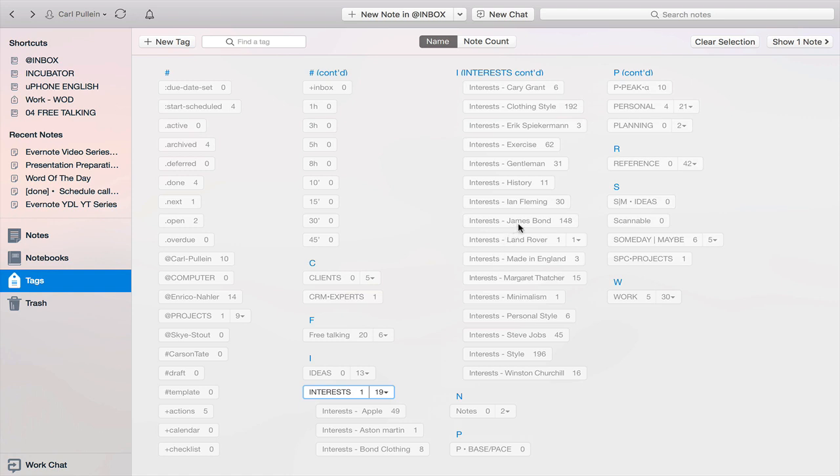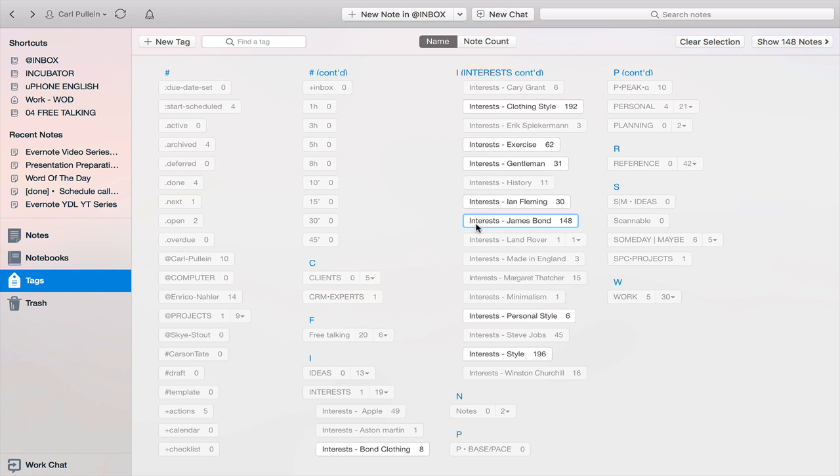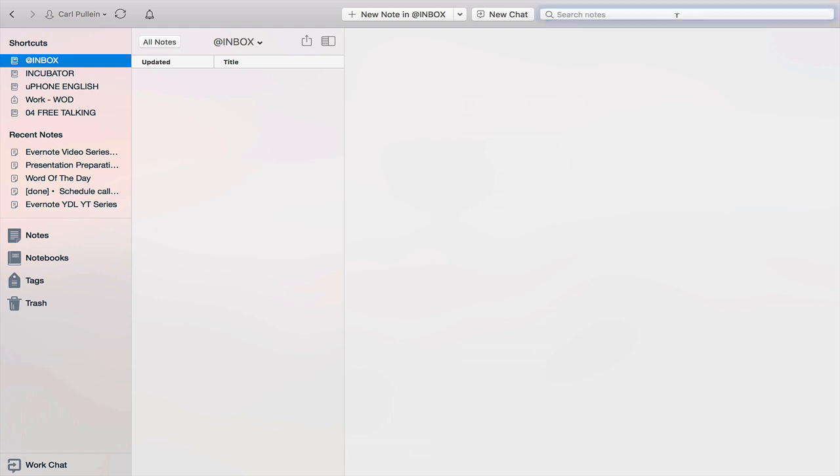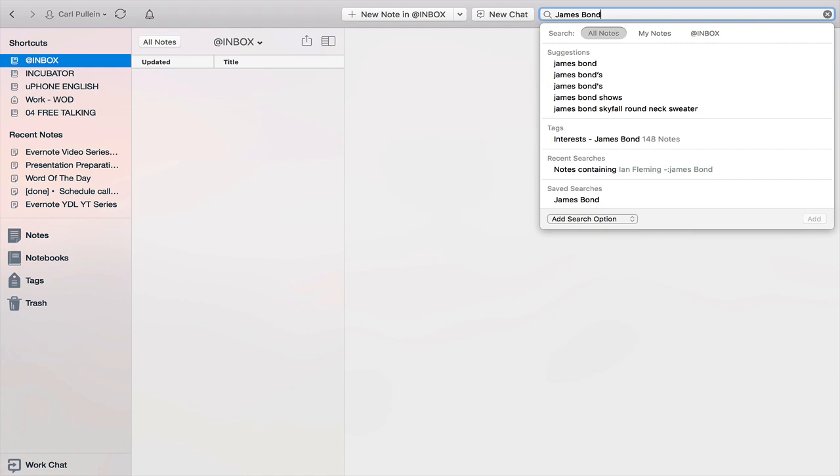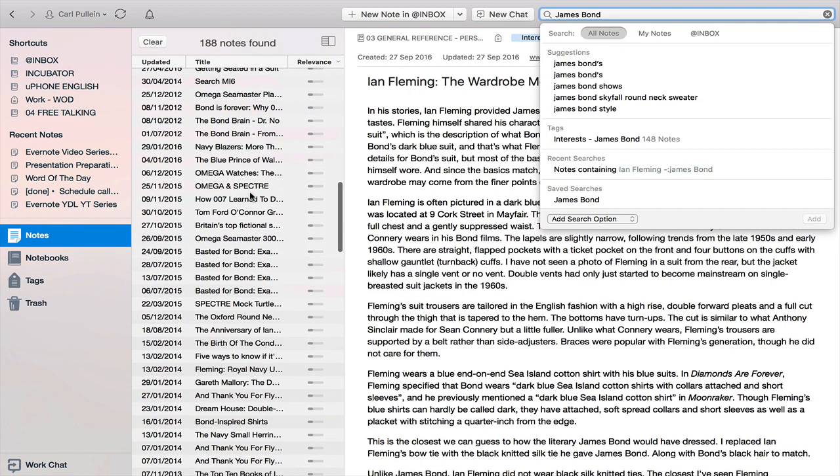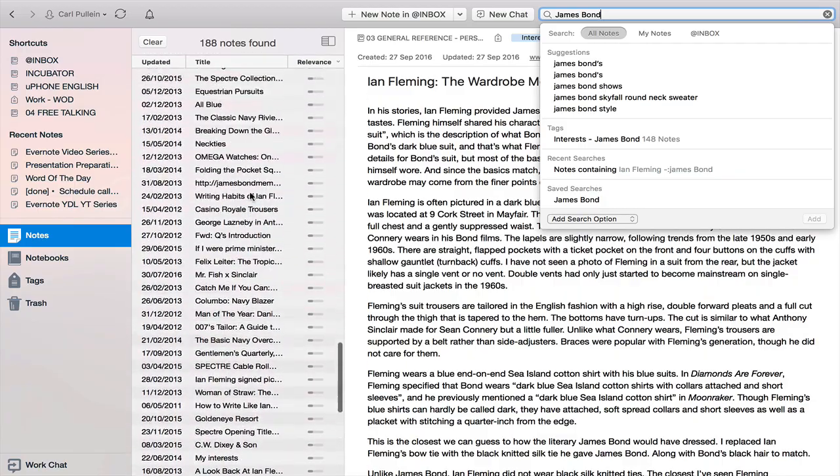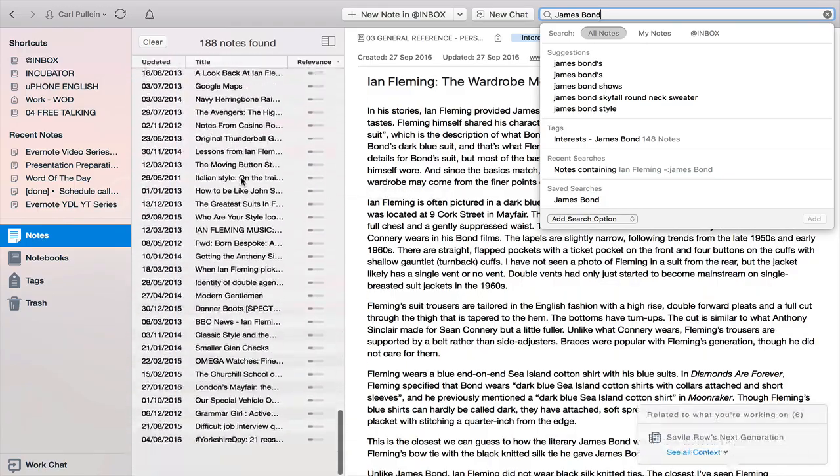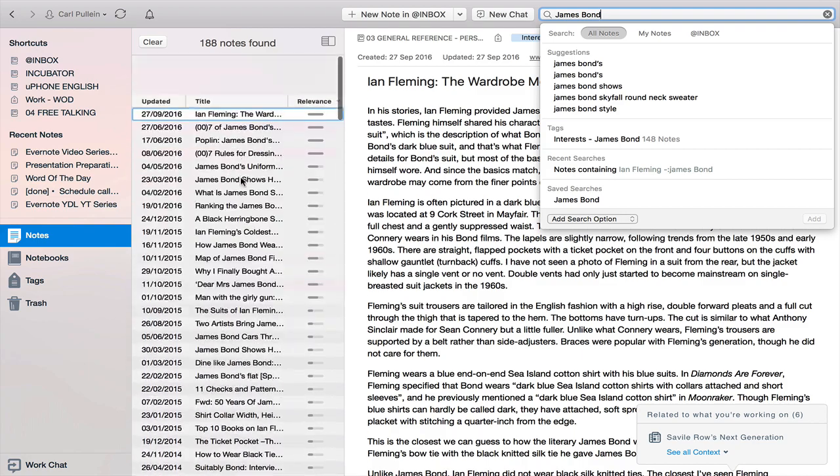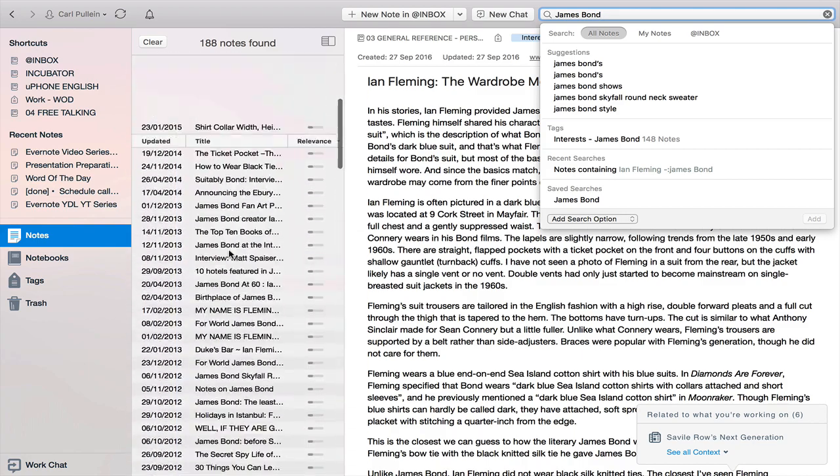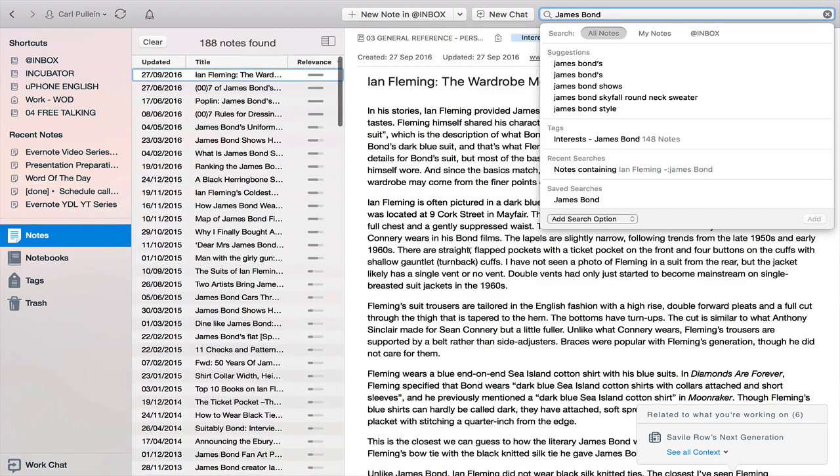Because I've got a prefix word here of Interest-James Bond, you might think this would be difficult to find. But actually the way that Evernote's search functionality works, it's looking for the word. So all I need to do is type James Bond in here and I can say show all notes and it will show me 188 notes. As you probably remember from the tag there's actually less than that, but that's because it's looking for particular notes. I can find all my notes on James Bond right here, which is fantastic.